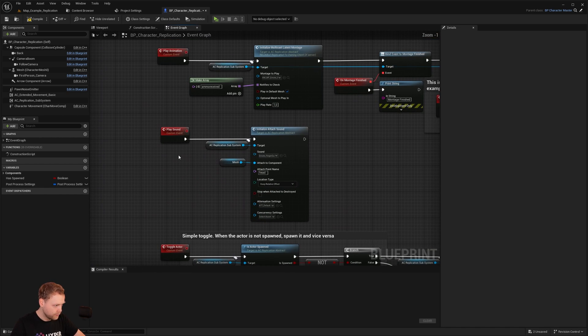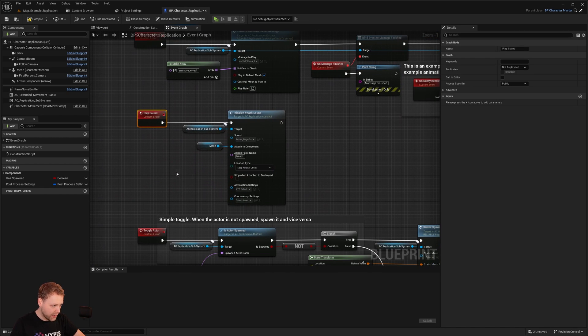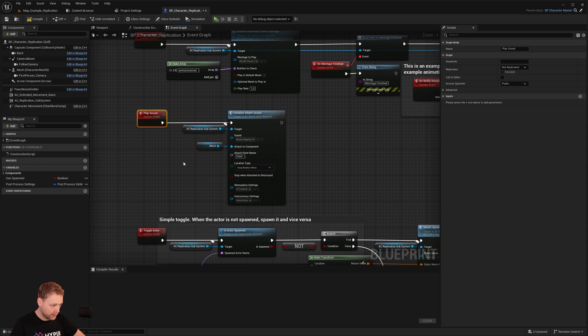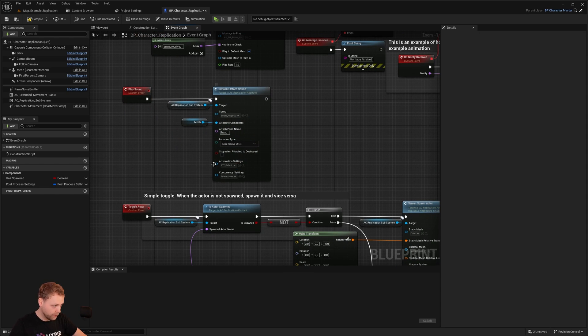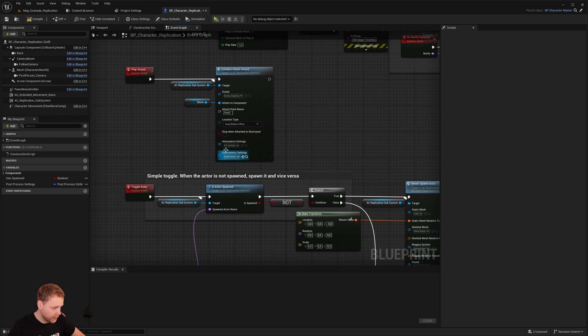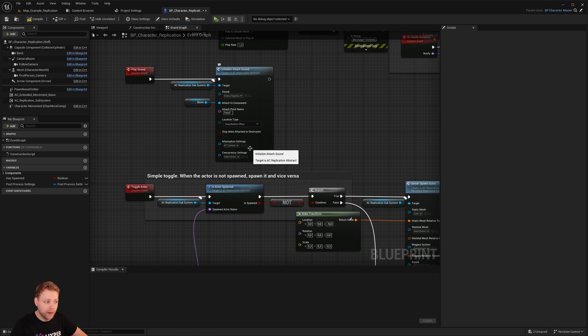And for sounds, attaching it or not attaching it is all able to switch easily. Obviously the attenuation settings is set by default on the default attenuation settings, but you're able to override it.